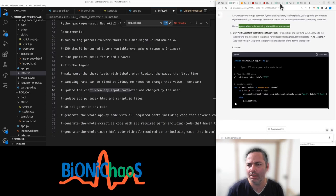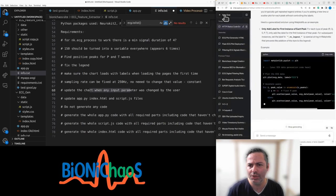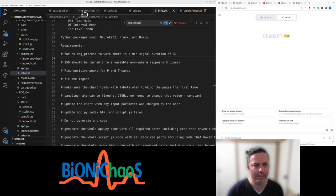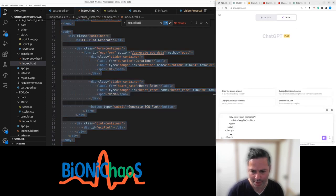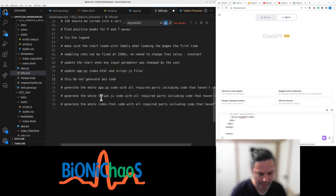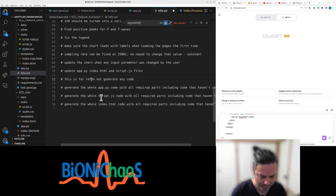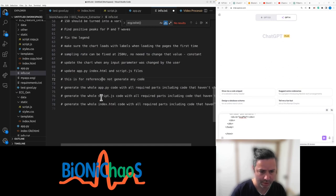Let's start a new chat. Let's start with index HTML. This is for reference only — not to generate any code.